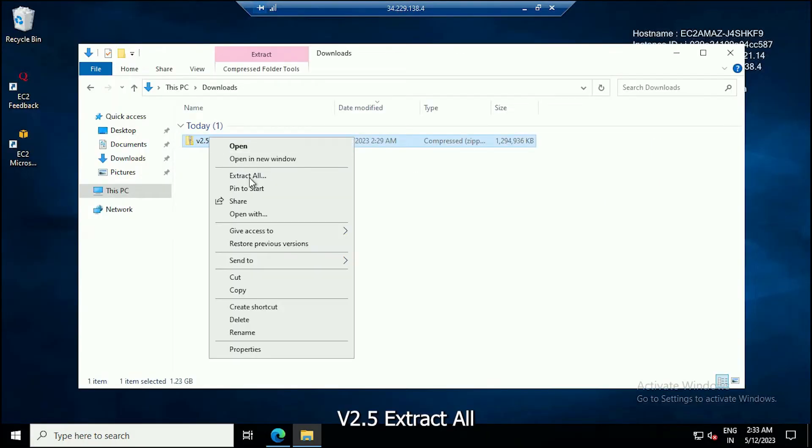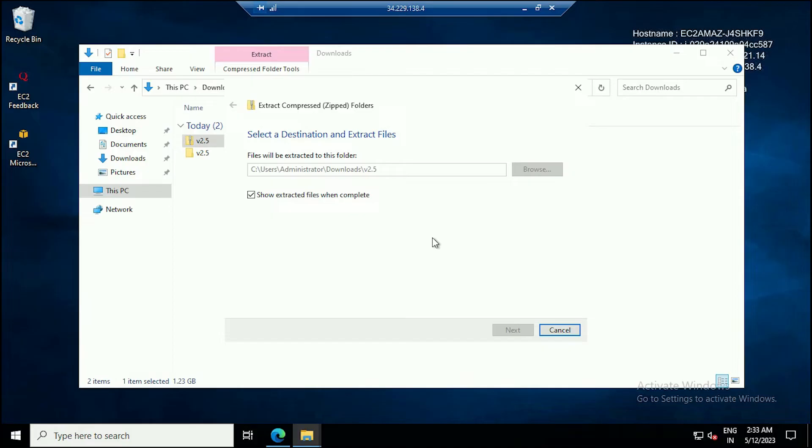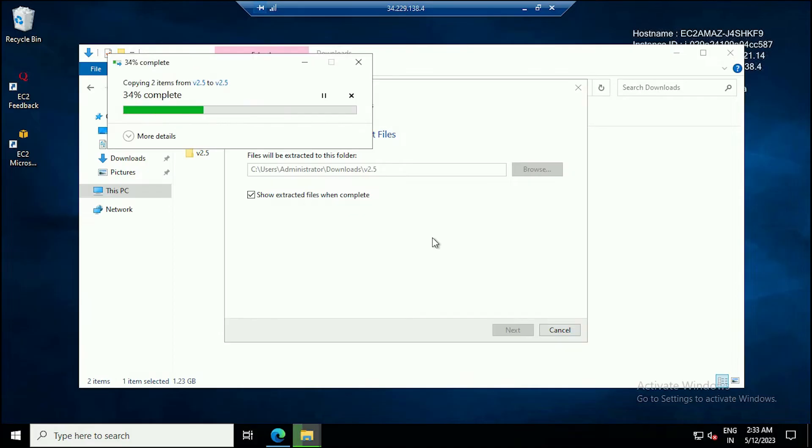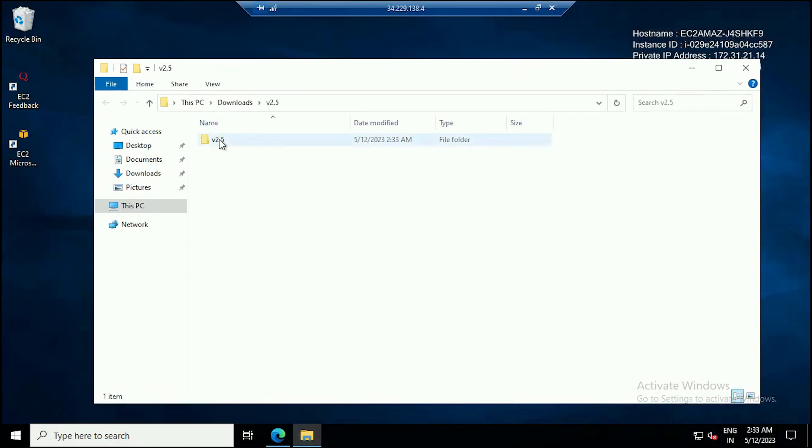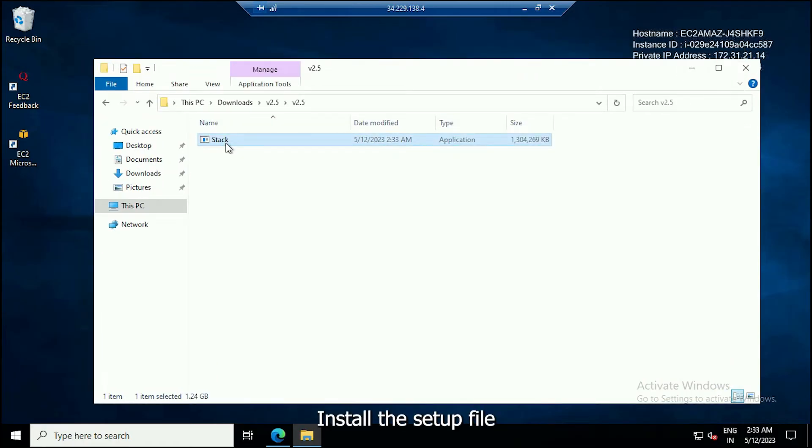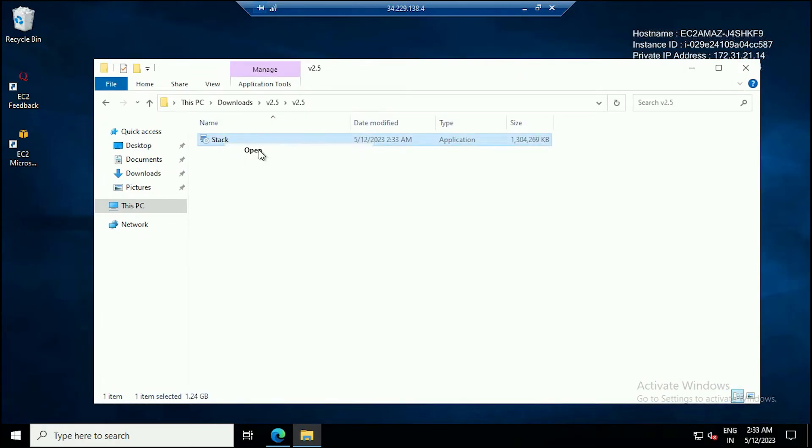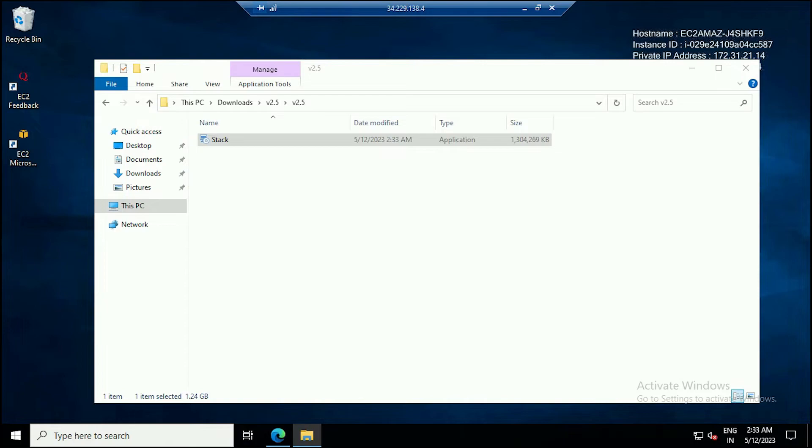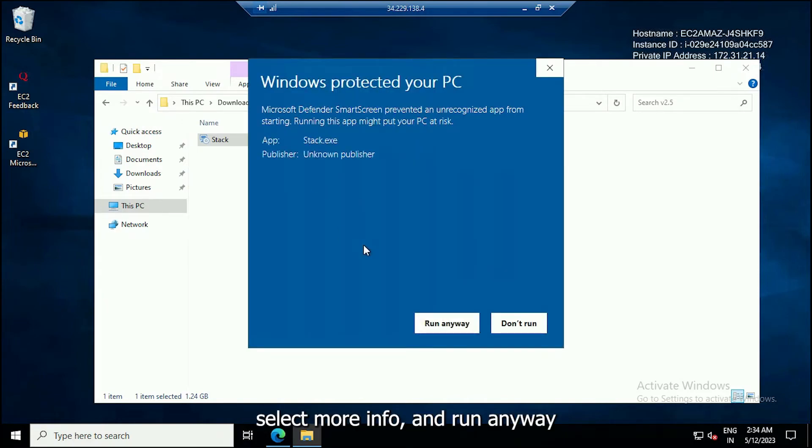Extract all files from V2.5. Install the setup file. Select More Info and Run Anyway.